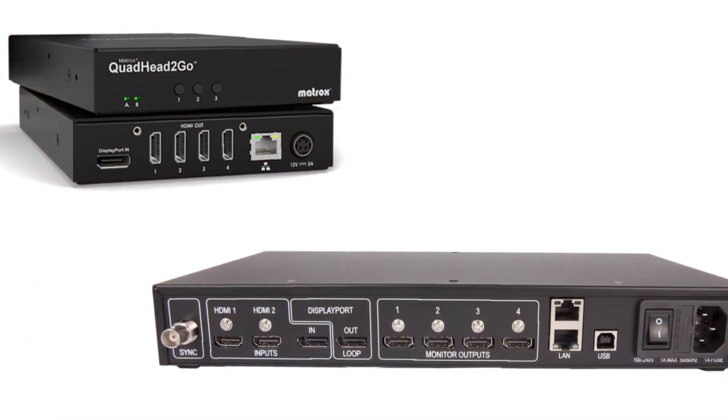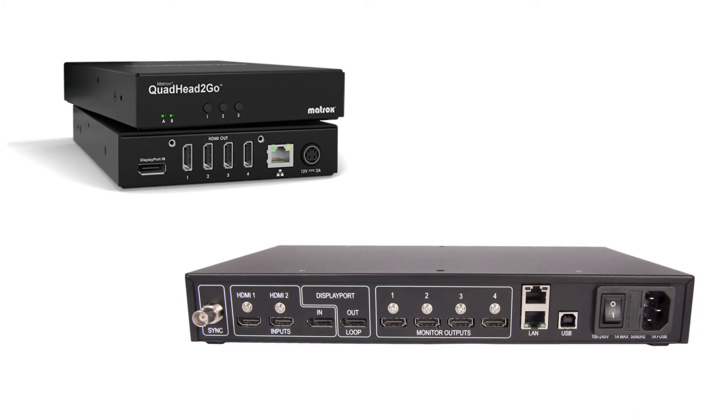If using a display splitter like the Datapath FX4 or Matrox Quad Head to Go, your connected display will show only a single UHD display for every 4 physical output connections.